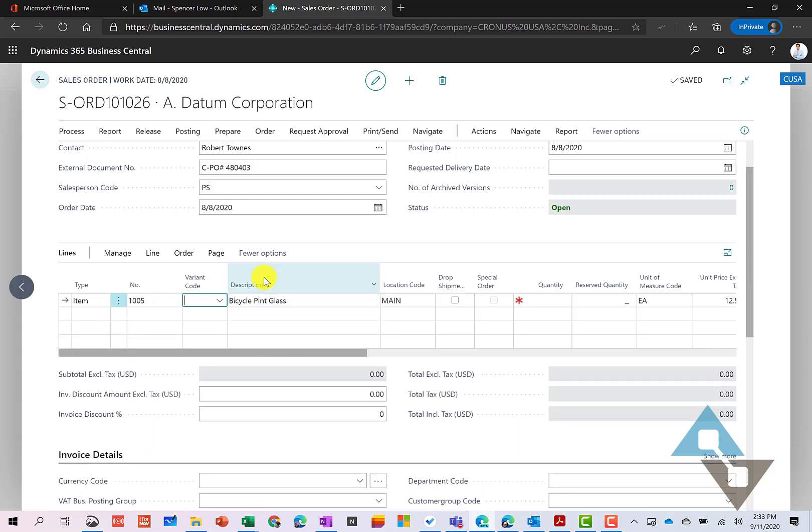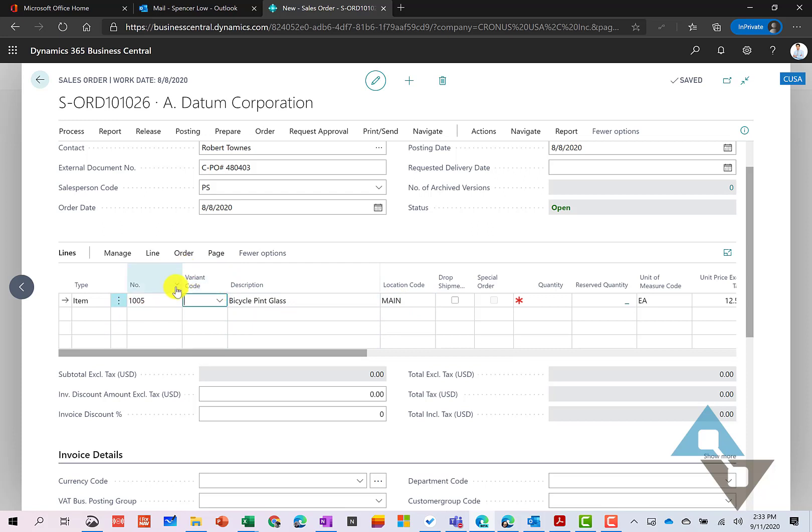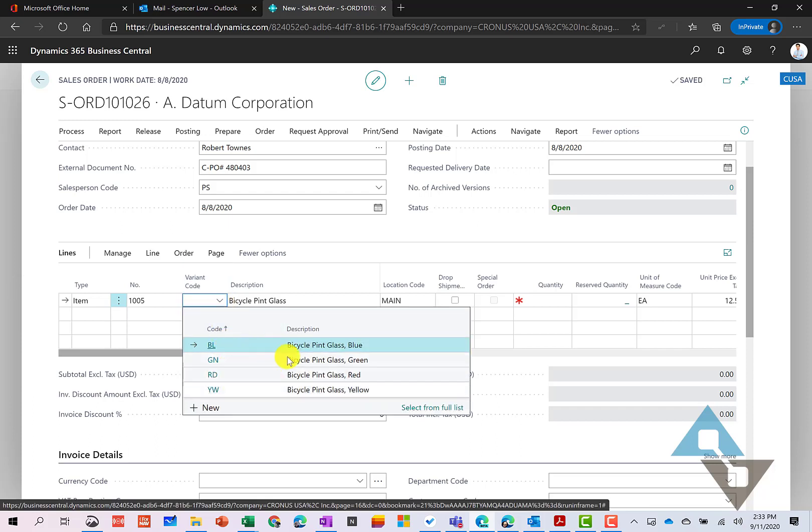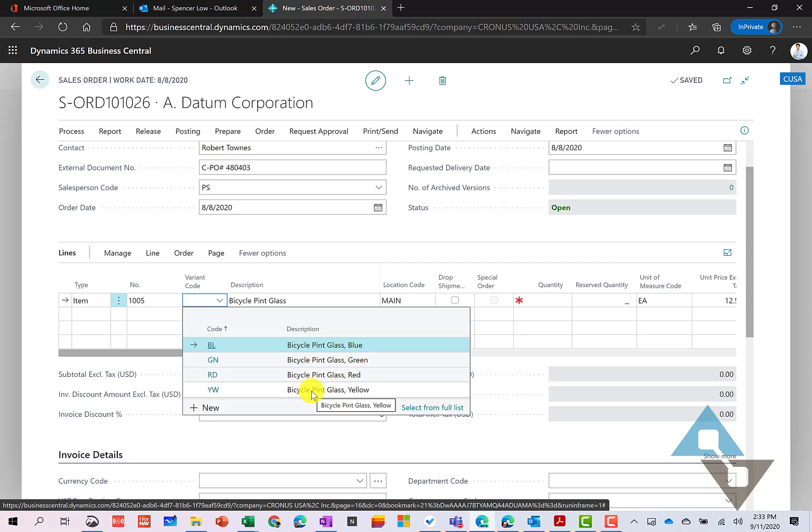So this first one that I'm going to enter in here is this bicycle pint glass. Now, when this pint glass populates here, this particular glass comes in many different colors. So for this item, we have what we call a variant code. And we can come here and look at the different types that this particular glass comes in. So another example, this might be t-shirts, right, where I've got small, medium, and large t-shirts.